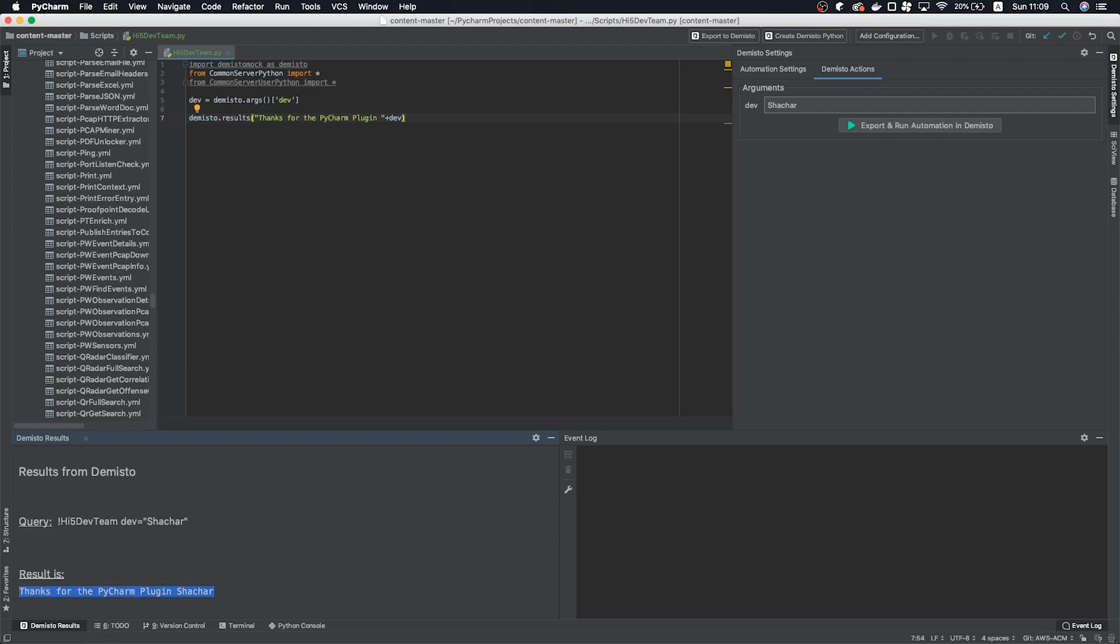Check it out, looks like it works. The PyCharm plugin really enables rapid development, because you can do it all from the comfort of your IDE.